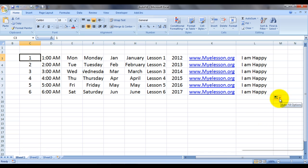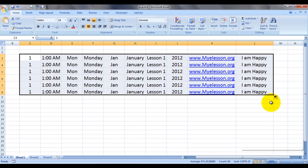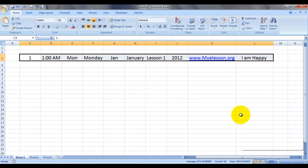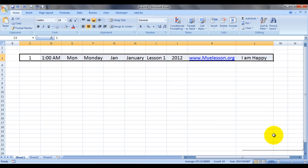Now coming to this button you see over here — AutoFill Options — it has so many options. Let me take you through all of them. Fill Series is what we just did; it is a very very time-saving technique. Copy Cells actually copies them — let me undo with Ctrl+Z and fill them again so it is more visible.